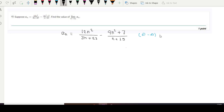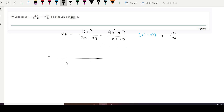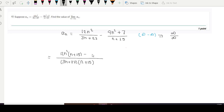So we will try to convert it into an infinity divided by infinity form. We will take the LCM of the denominators, so it will be (3n + 27) times (n + 15). The numerator becomes 12n² times (n + 15) minus (3n + 27) times...